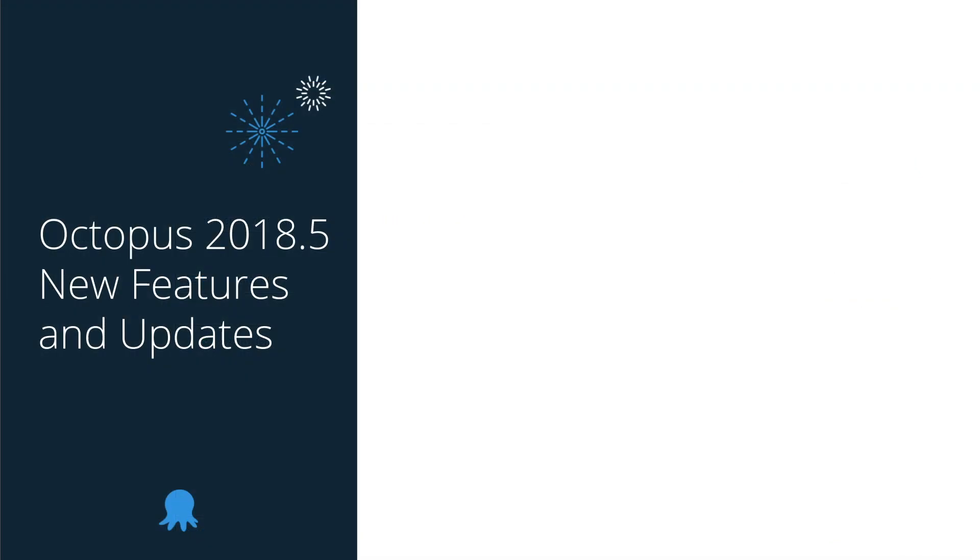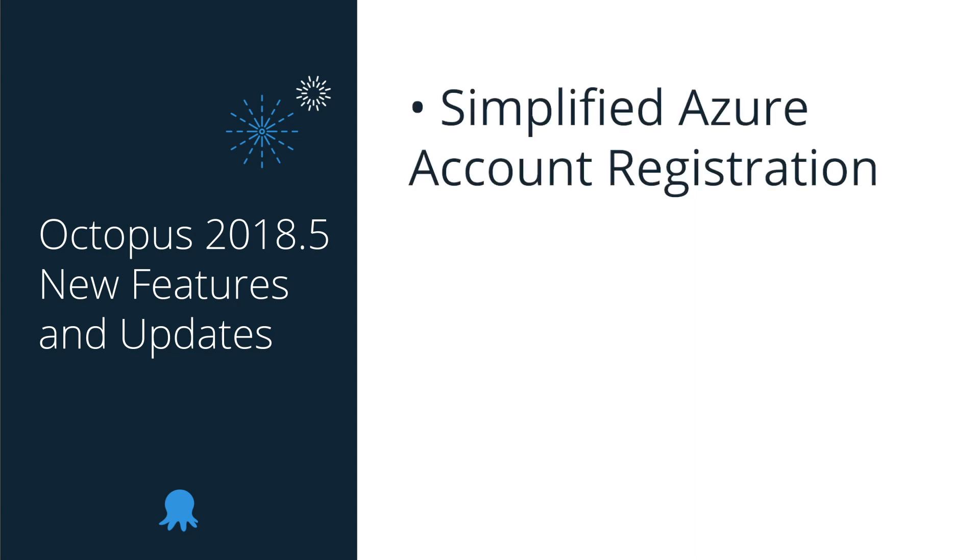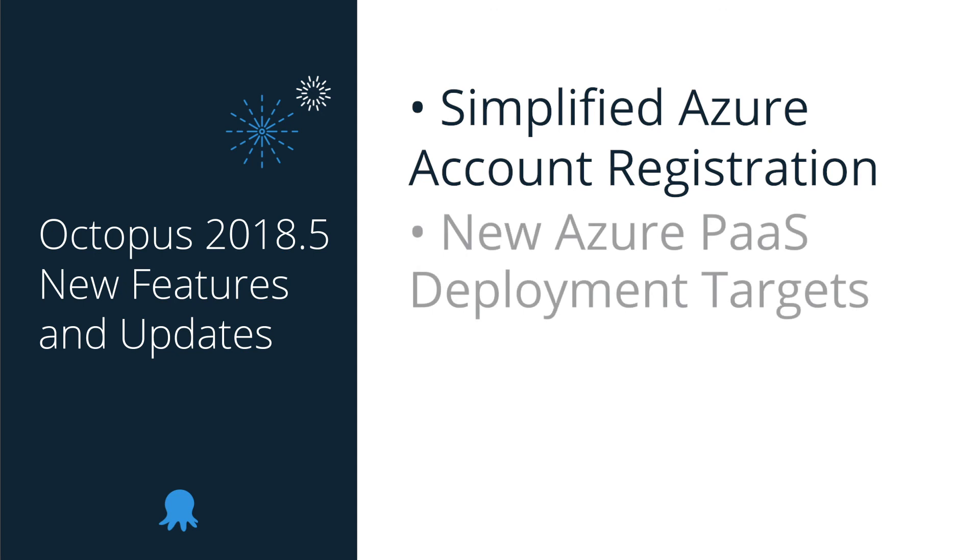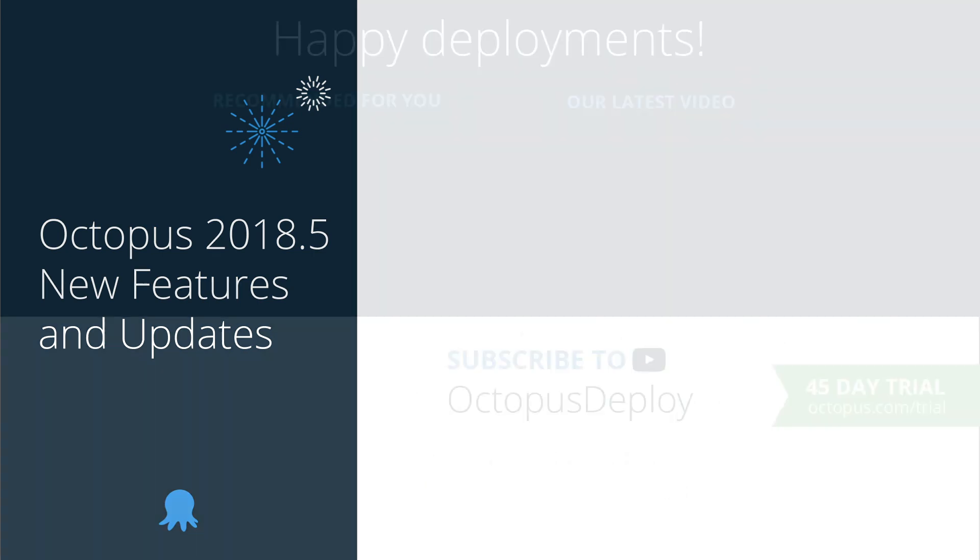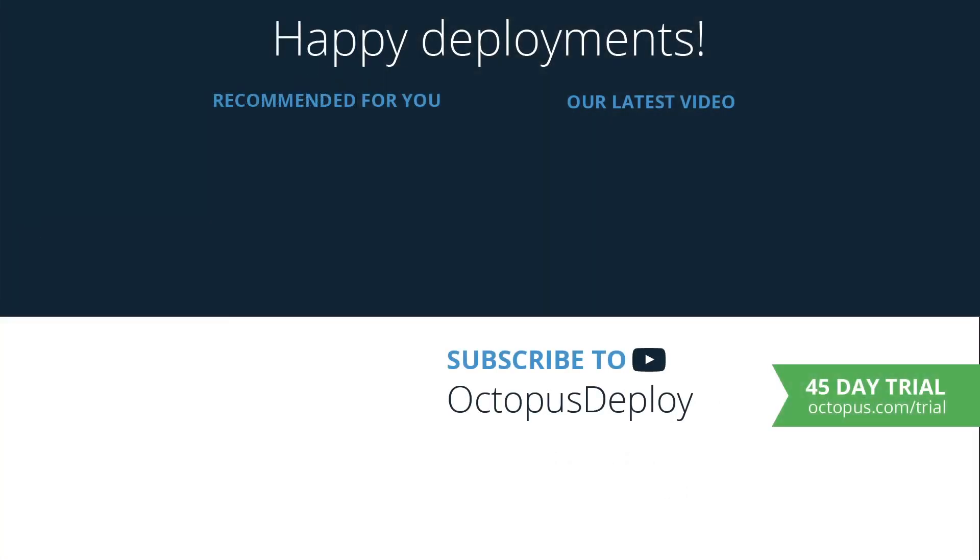I'd like to summarize what we've watched today. Octopus 2018.5 introduces our next generation of Azure support, including smaller features like simplified Azure account registration, bigger features like new PaaS deployment targets for more consistent deployments. And finally, we have a much easier dynamic infrastructure provisioning. Thanks for watching, links for all the resources used in this video are in the description below, including a link to start a free 45-day trial of Octopus Deploy.